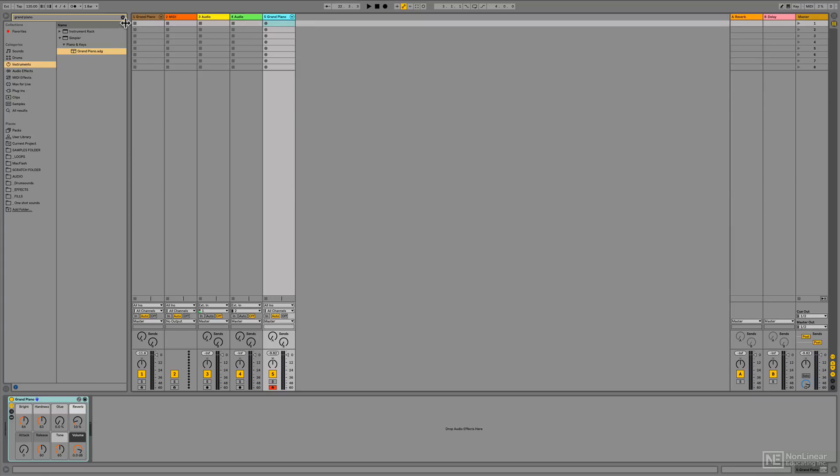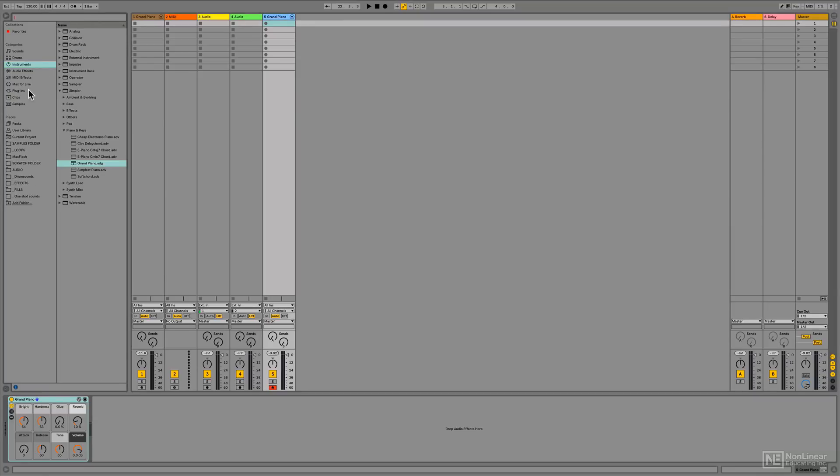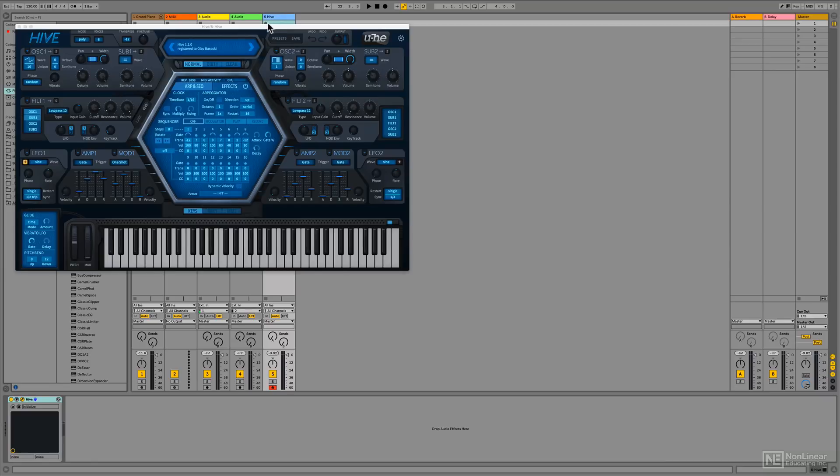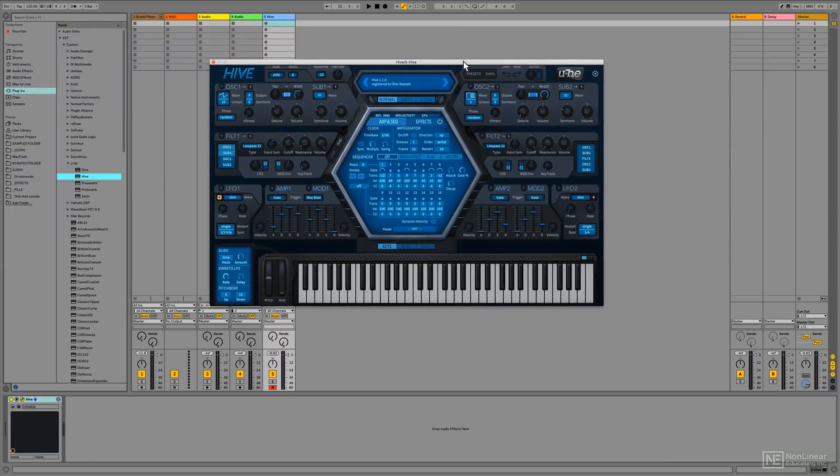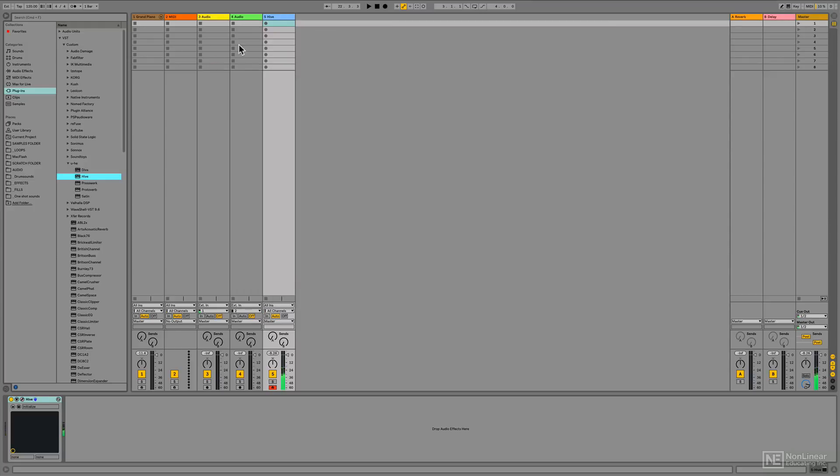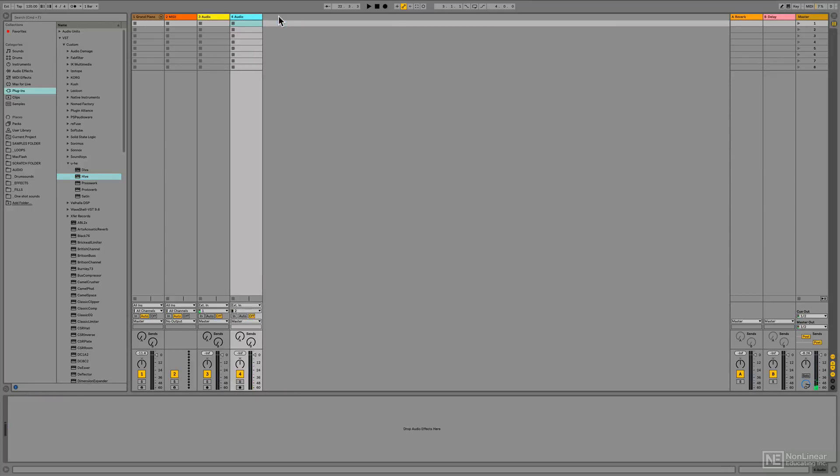I can do the exact same thing, of course, using the plugins on my system. If I want to have the Hive synthesizer by Yui. There you go. Okay, so those are MIDI tracks.